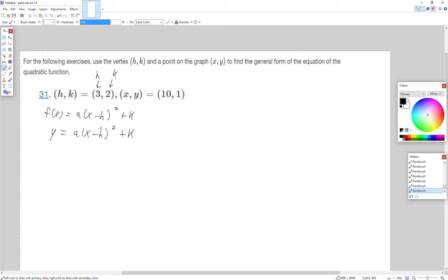So our goal is to find a. They give us a point that we can plug in for x and y — this is a specific instance that will help us solve for a. So y is 1, a we don't know, x is 10, minus h which is 3, squared, plus k which is 2.